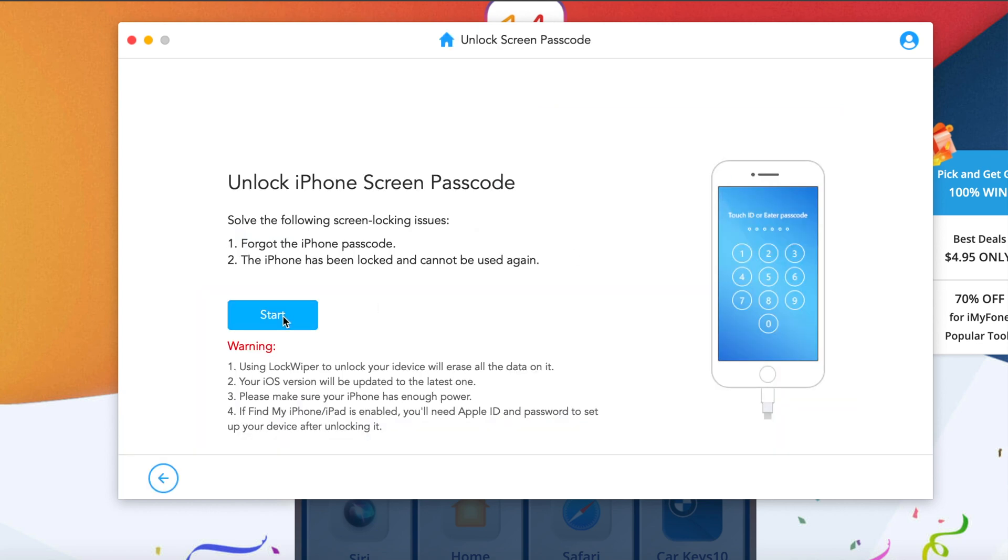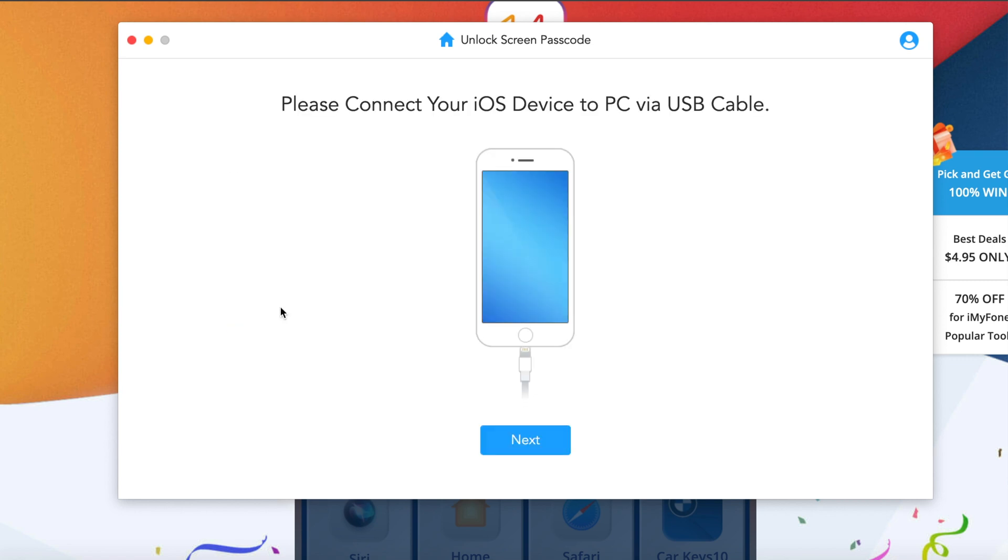But before you can start, I want to mention that all of your data on your phone will be erased. And one more thing: if you have Apple ID on your device, it's gonna ask for the passcode after you have unlocked it. Make sure you remember all of that. Now you can simply hit on start.